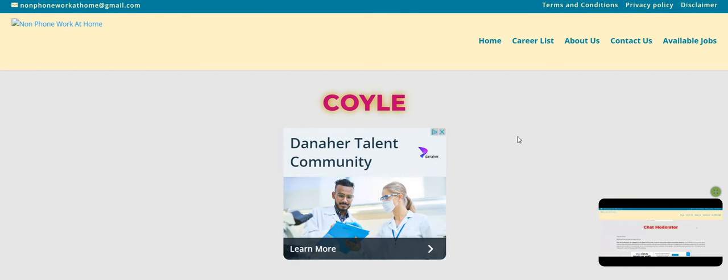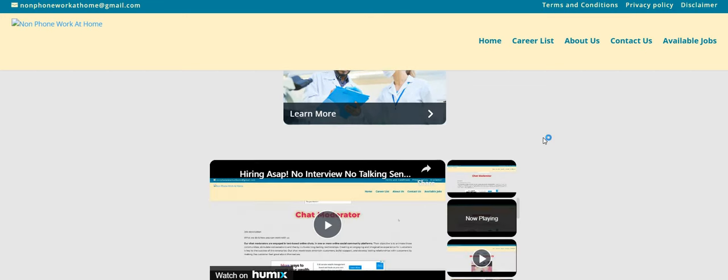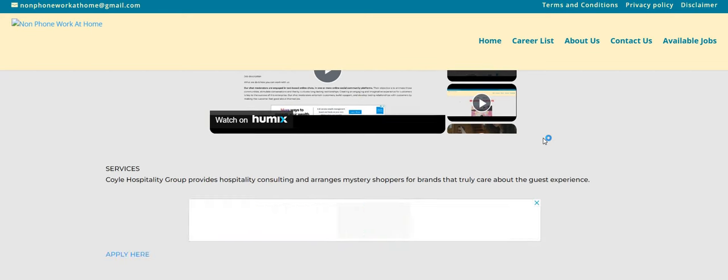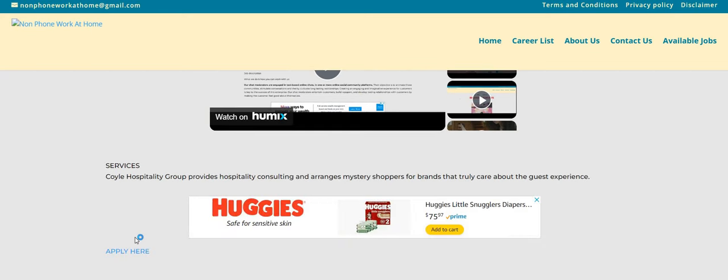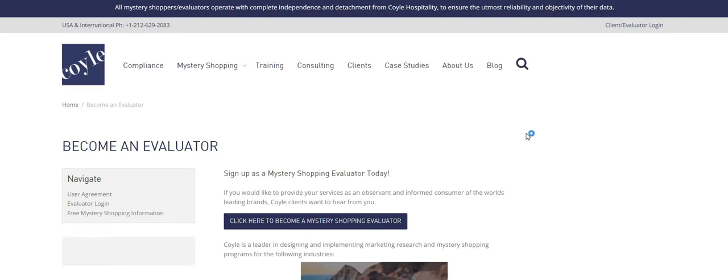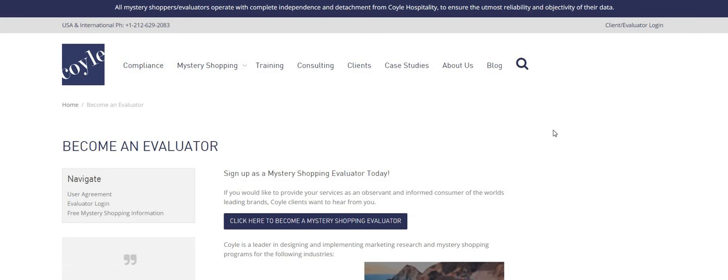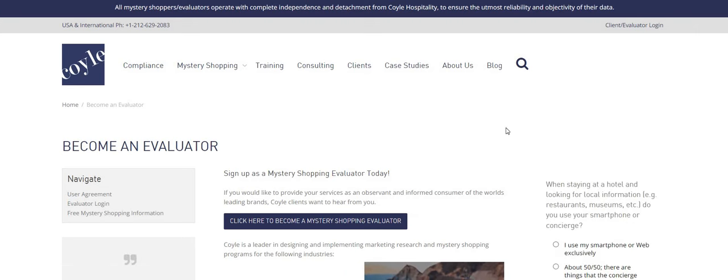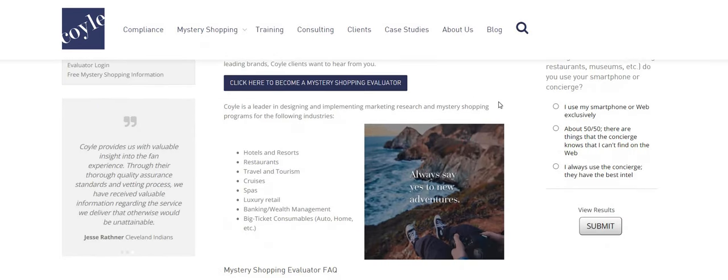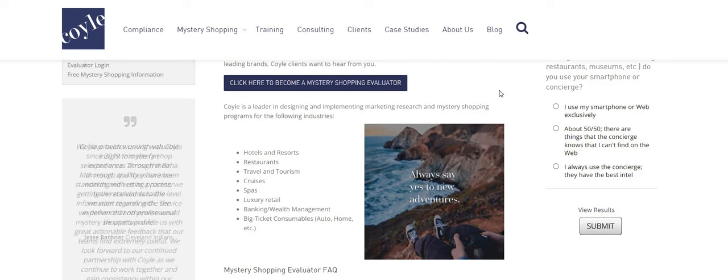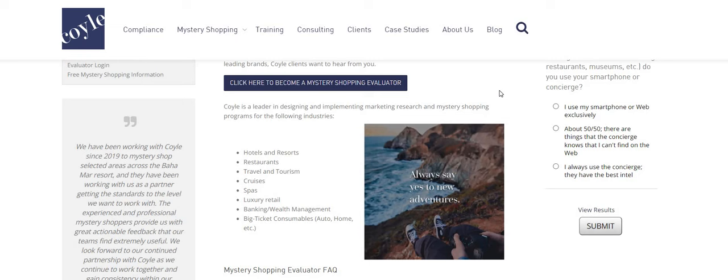So Coyle is the company. And if you don't know who Coyle is, this is one of those mystery shop companies. So it says, become an evaluator. Sign up as a mystery shopping evaluator today. It says, if you would like to provide your services as an observant and informed consumer of the world's leading brands, the Coyle clients want to hear from you. It says that Coyle is a leader in designing and implementing marketing research and mystery shopping programs for the following industries.